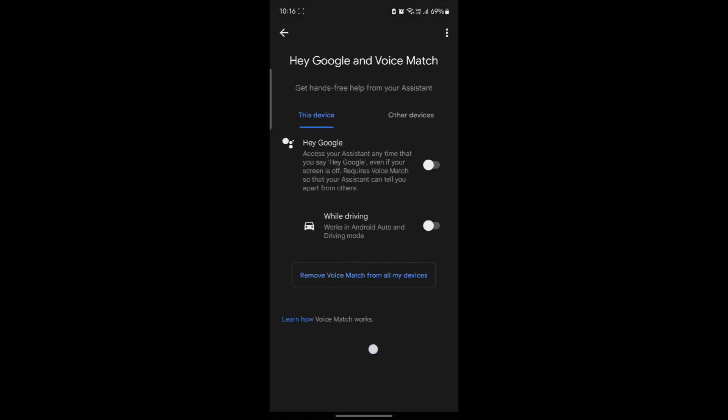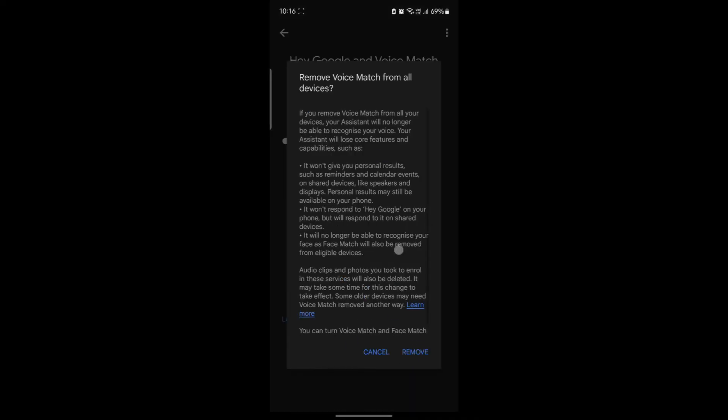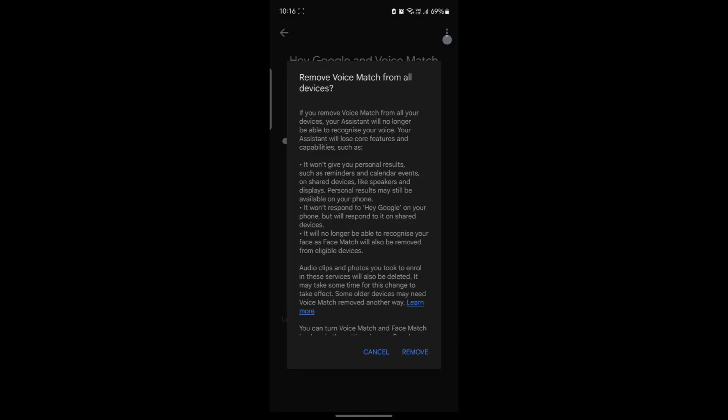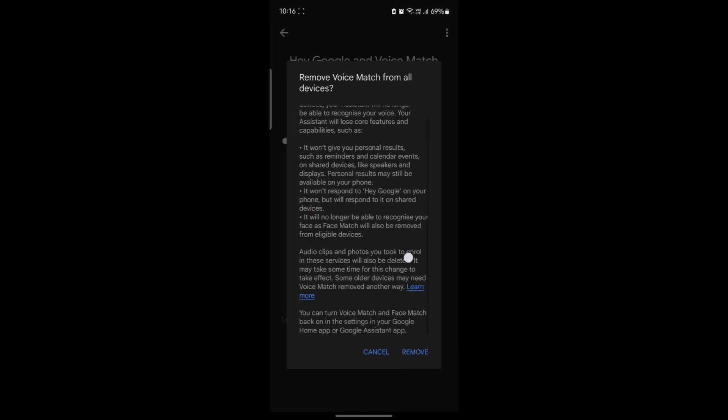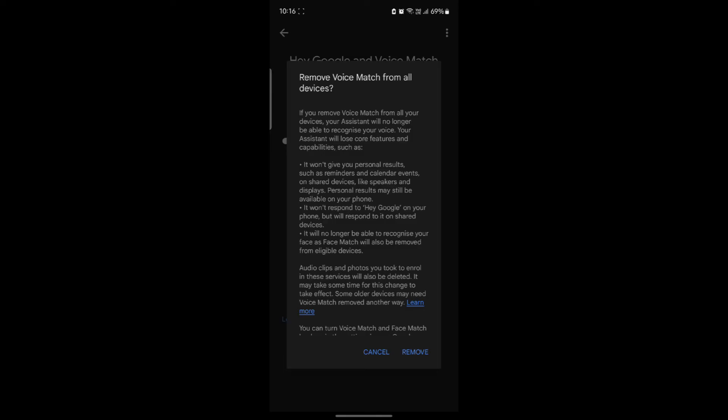Scroll down until you can see 'Remove voice match from all of my devices.' Click on this icon. Read this description as it tells you you're going to remove voice match from all of your devices, so it won't give you personal results such as reminders and calendar events on shared devices like speakers and displays.